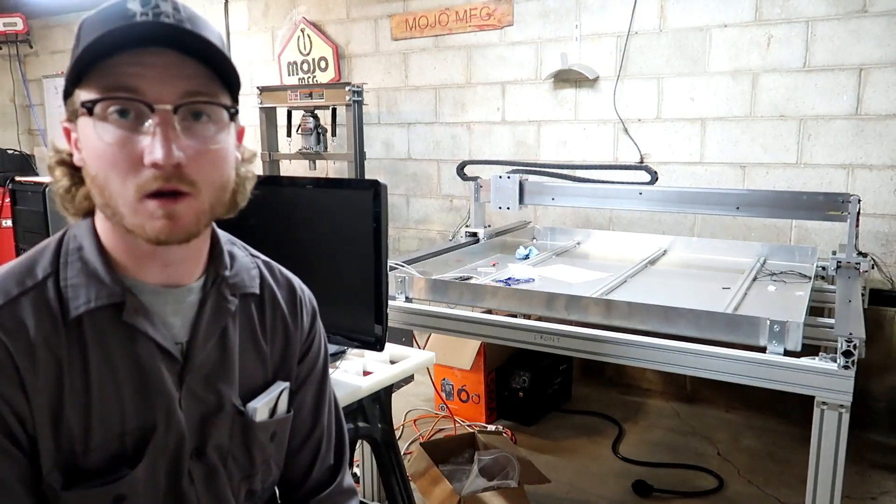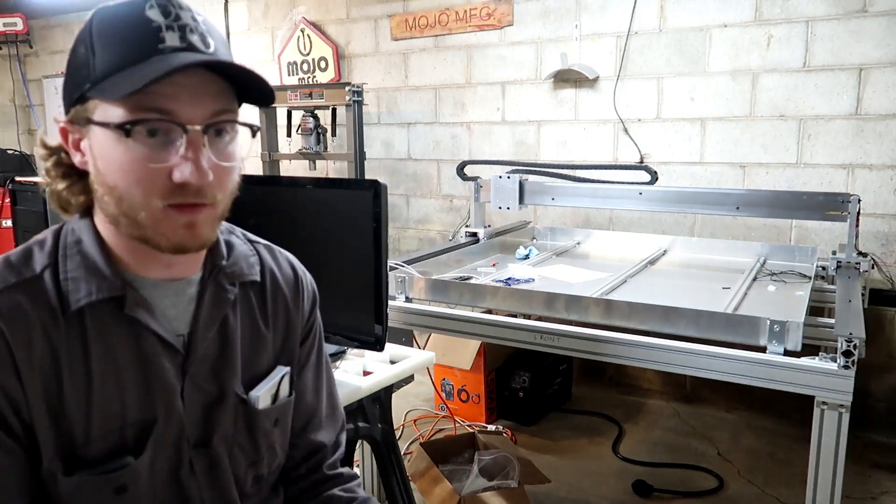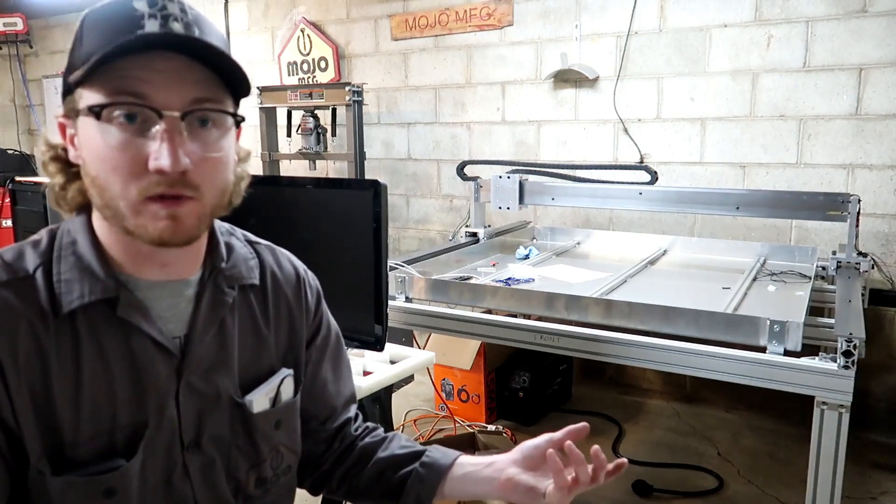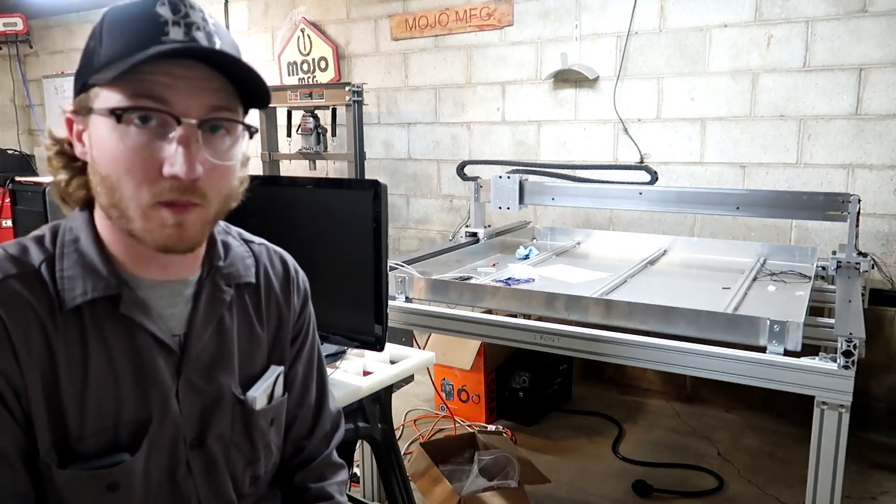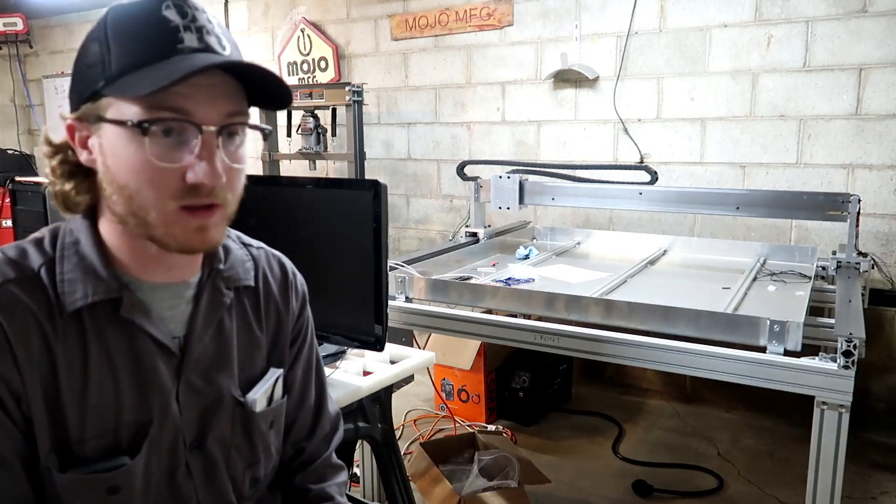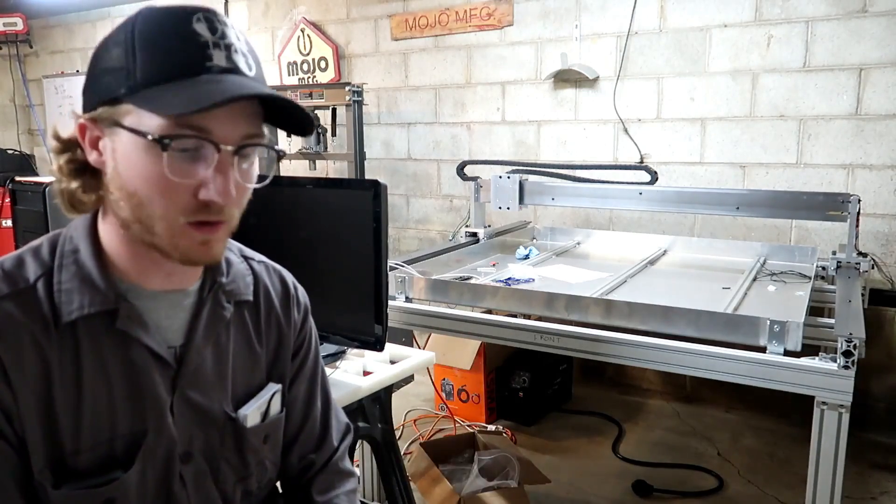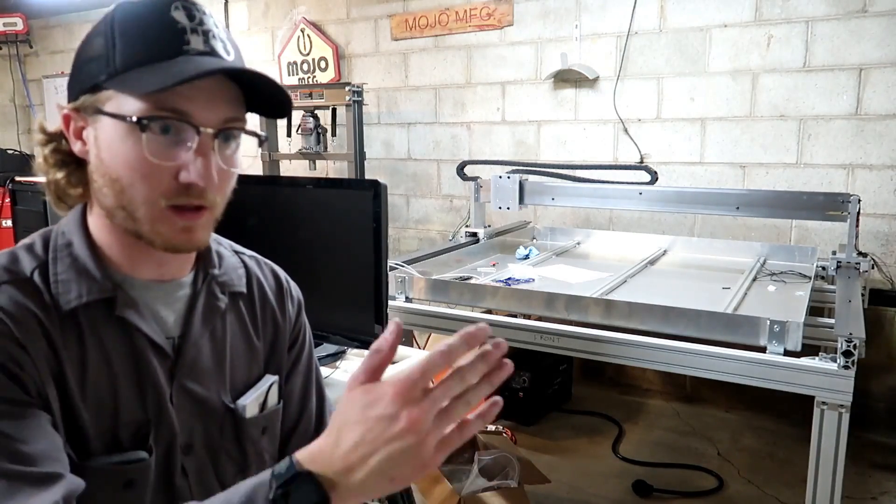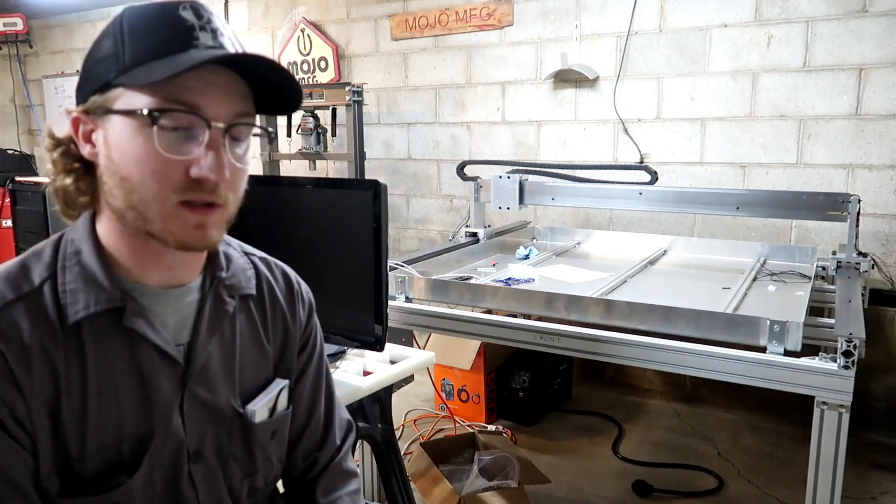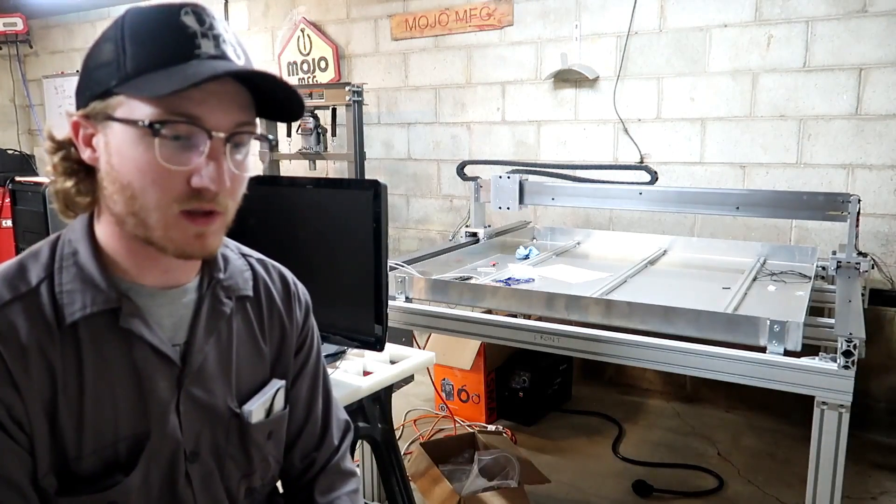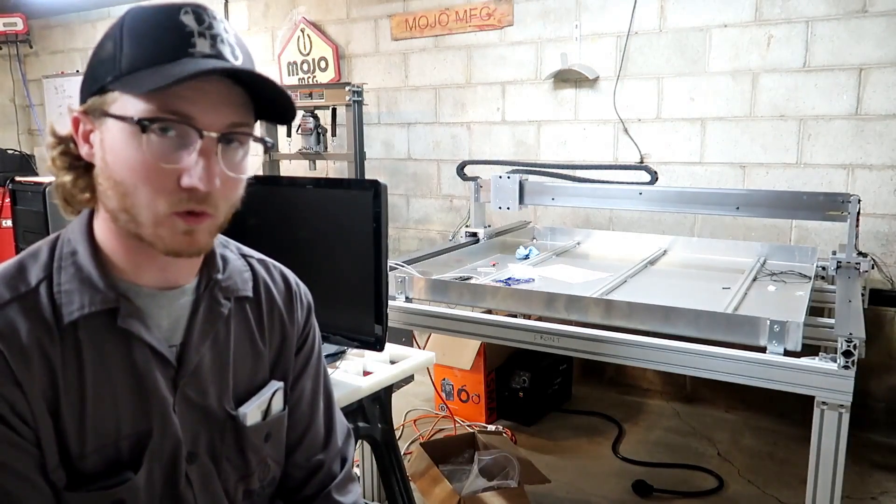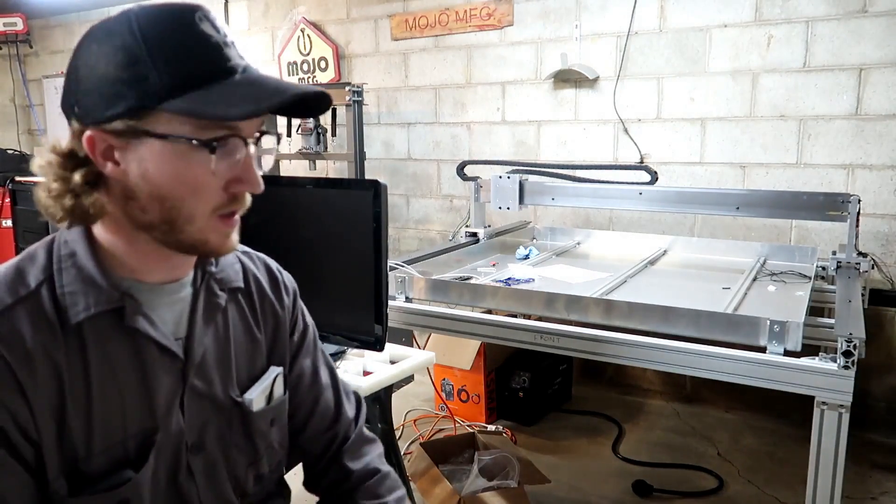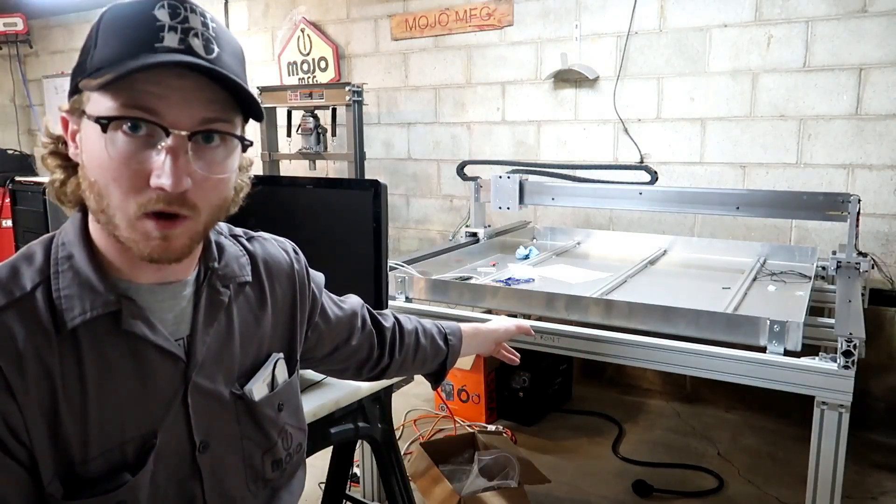So I am going to get a Z-axis and a torch height controller. With that I might go back to Mach 3. I already have the license for it and everything, I paid for it, so I mean I can go back to it very easily. I can just put Windows back on this computer and let it rip.